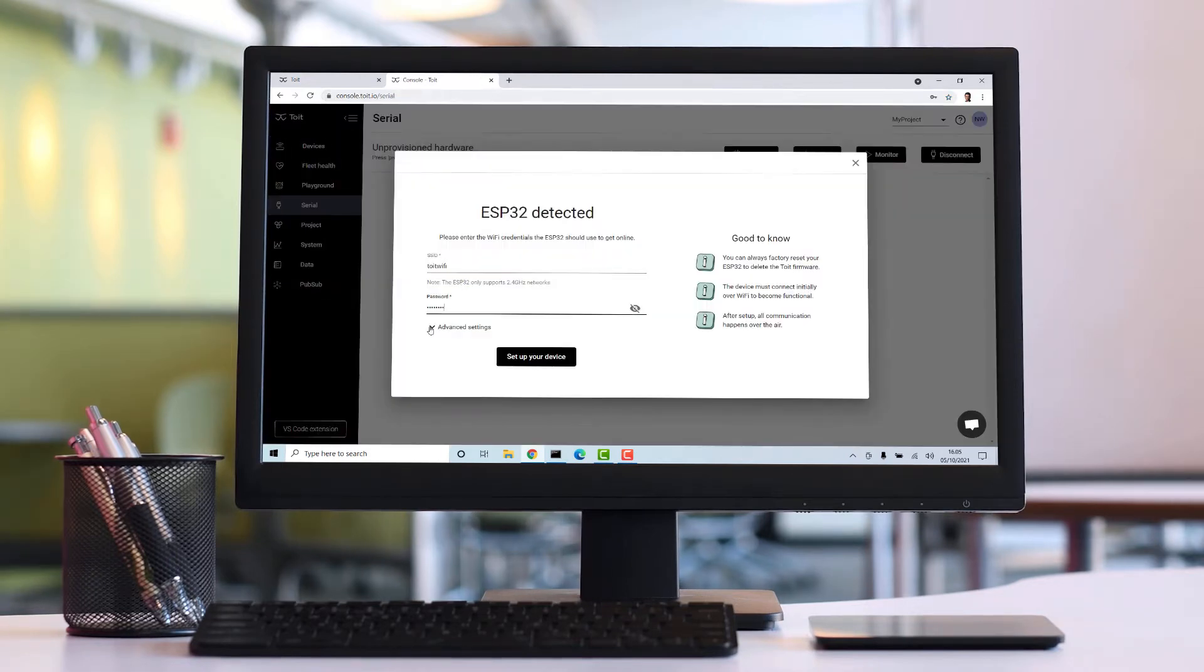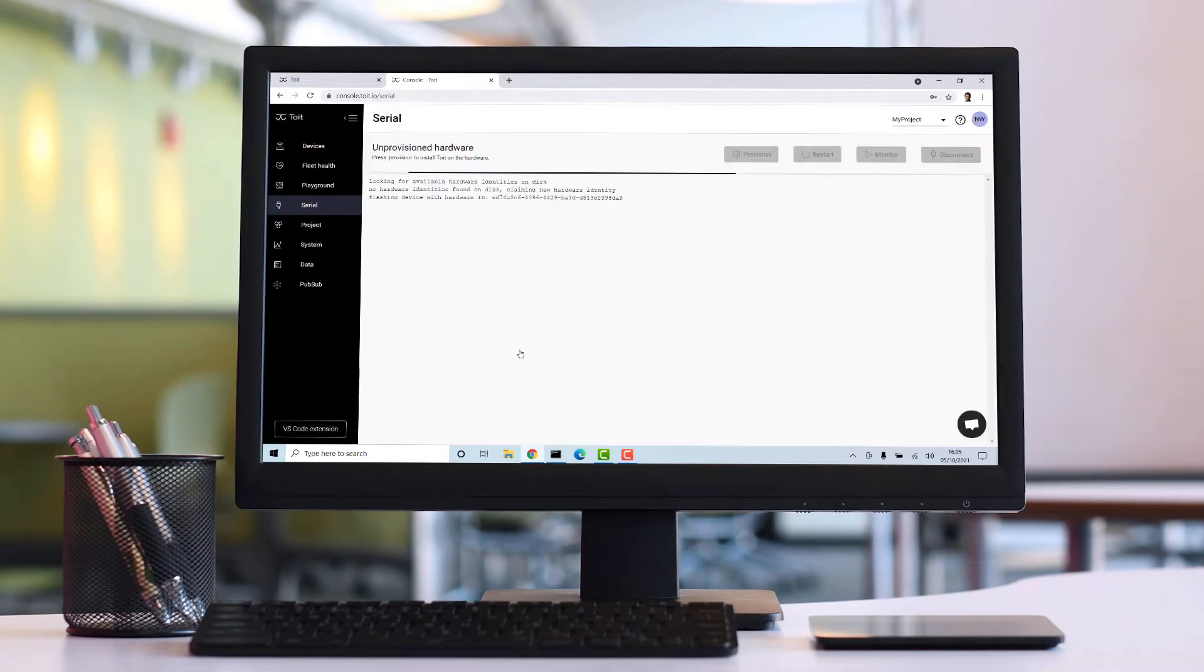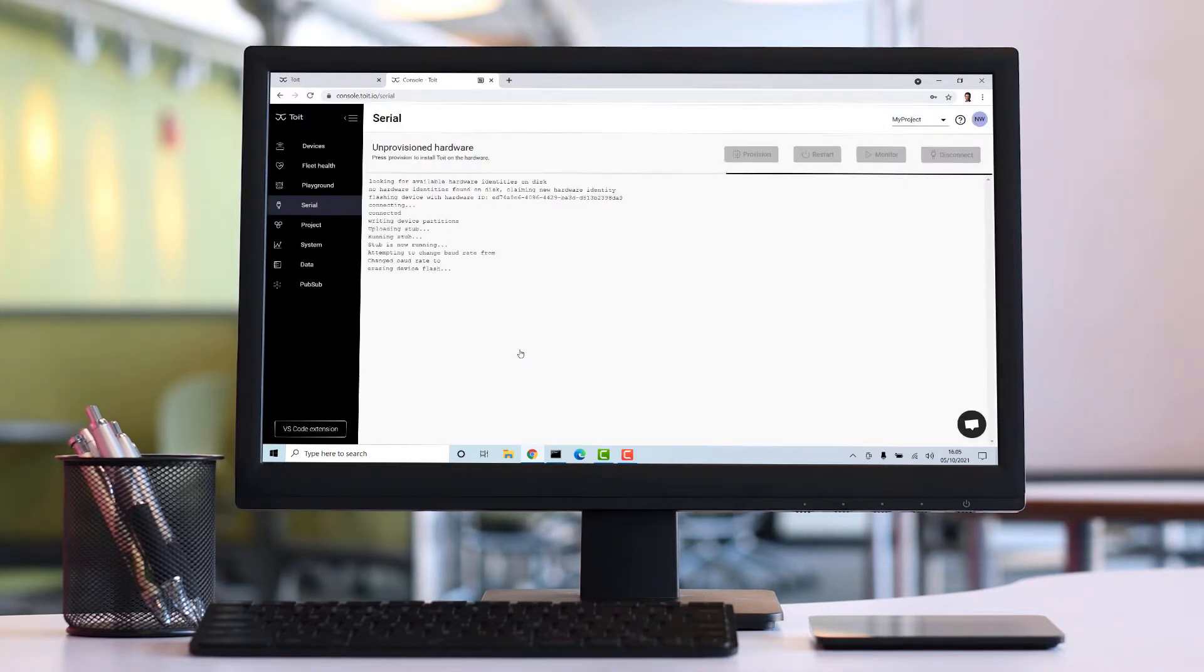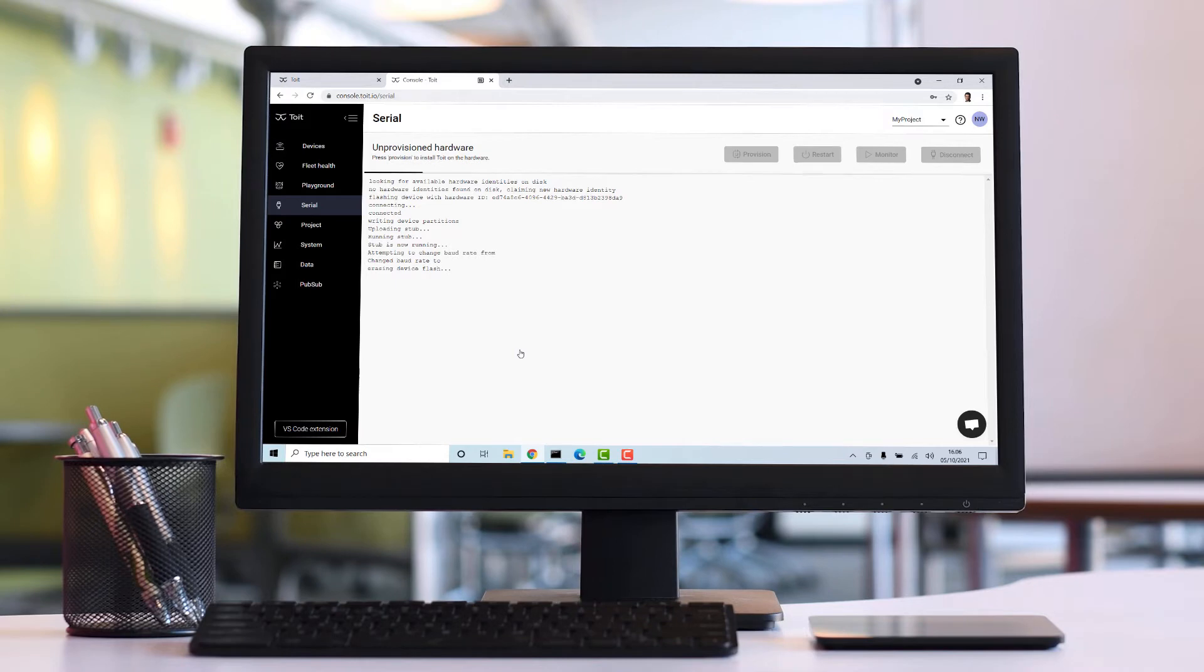Just plug your ESP32 to your computer, pick the serial port, wait for the firmware to install, and just like that you're ready to start coding or run some examples from the Code tab.